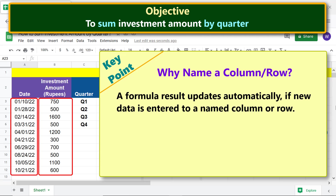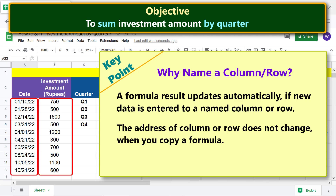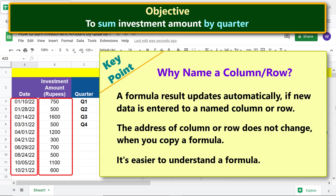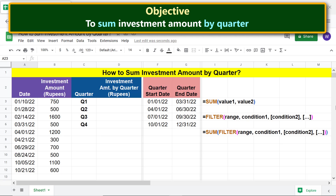Let's name these columns. Key point — why name the column or row? Here are the key benefits: a formula result updates automatically if new data is entered to a named column or row, and the address of the column or row does not change when you copy a formula.